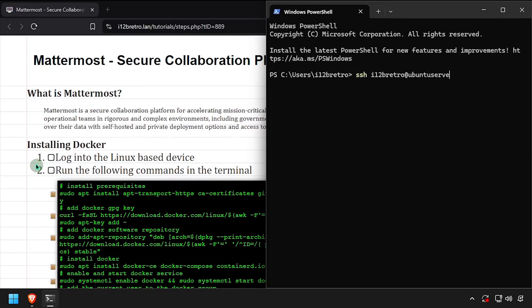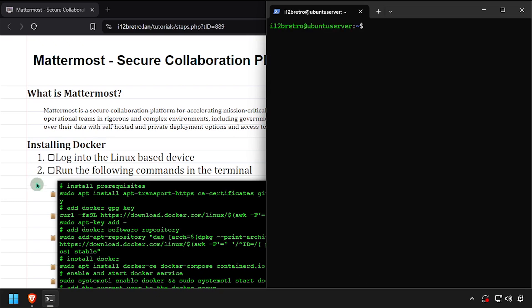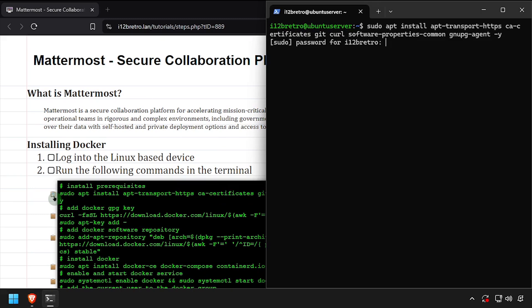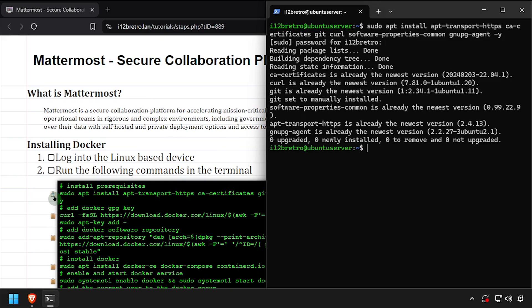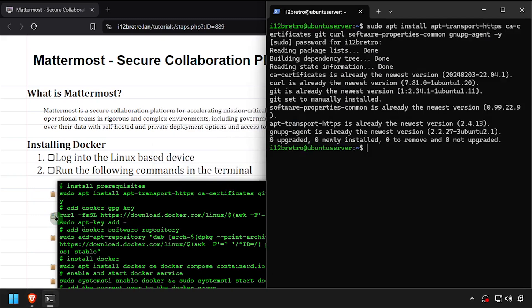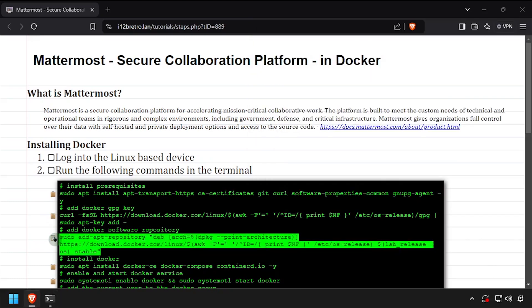To begin, connect to the device where we're going to install Docker. We'll start by using apt install to install a few prerequisite packages required to run Docker. Then we'll add the Docker GPG key in apt repository.